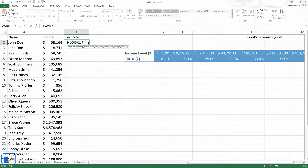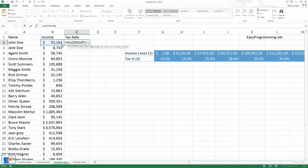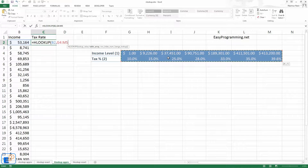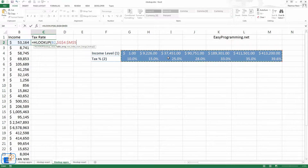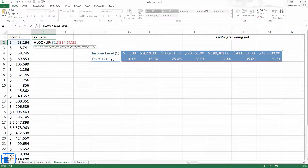So let's get to it — HLOOKUP, not VLOOKUP. Just like VLOOKUP, it takes four arguments, four parameters. The first one is the lookup value — we'll look up John Doe, comma. The table array is this whole table here. Remember, you need to reference it with absolute referencing, so we'll do F4, comma. Now it's asking for the row index number rather than the column index number. The tax level is row number two, so we'll do two.